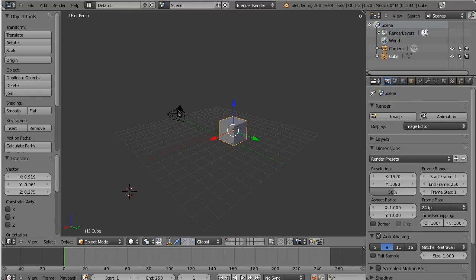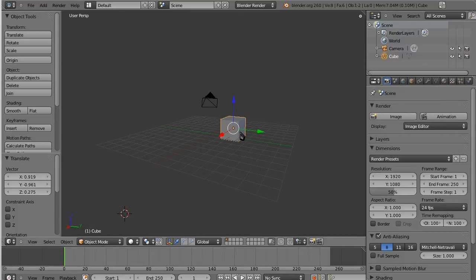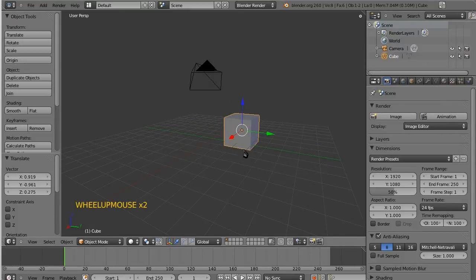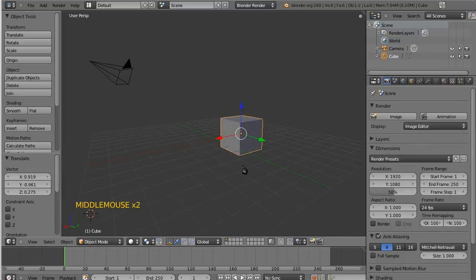So this is kind of the default view, typically, of Blender. If you've ever opened it, this is what you see. Probably the last thing you see because you probably quit shortly thereafter.